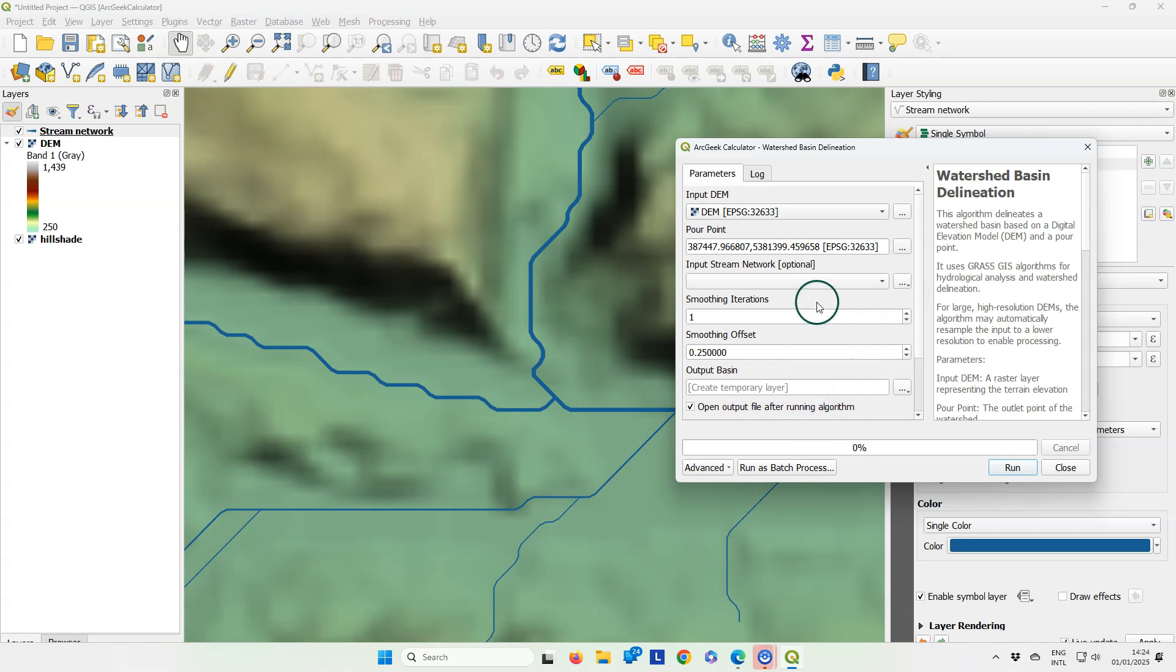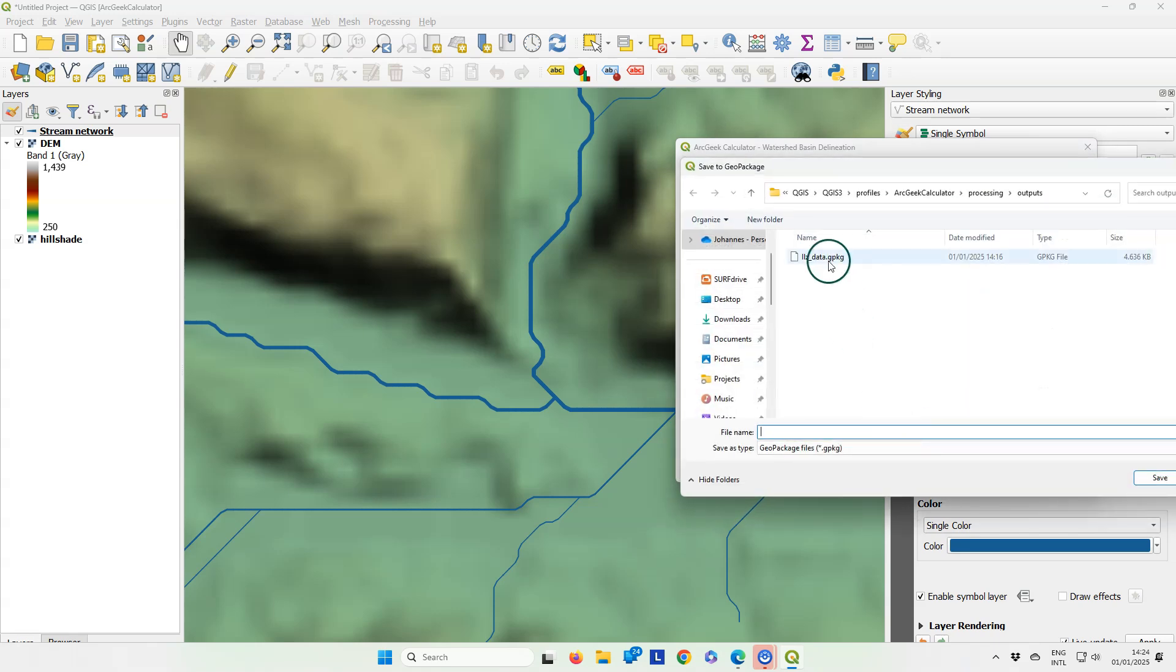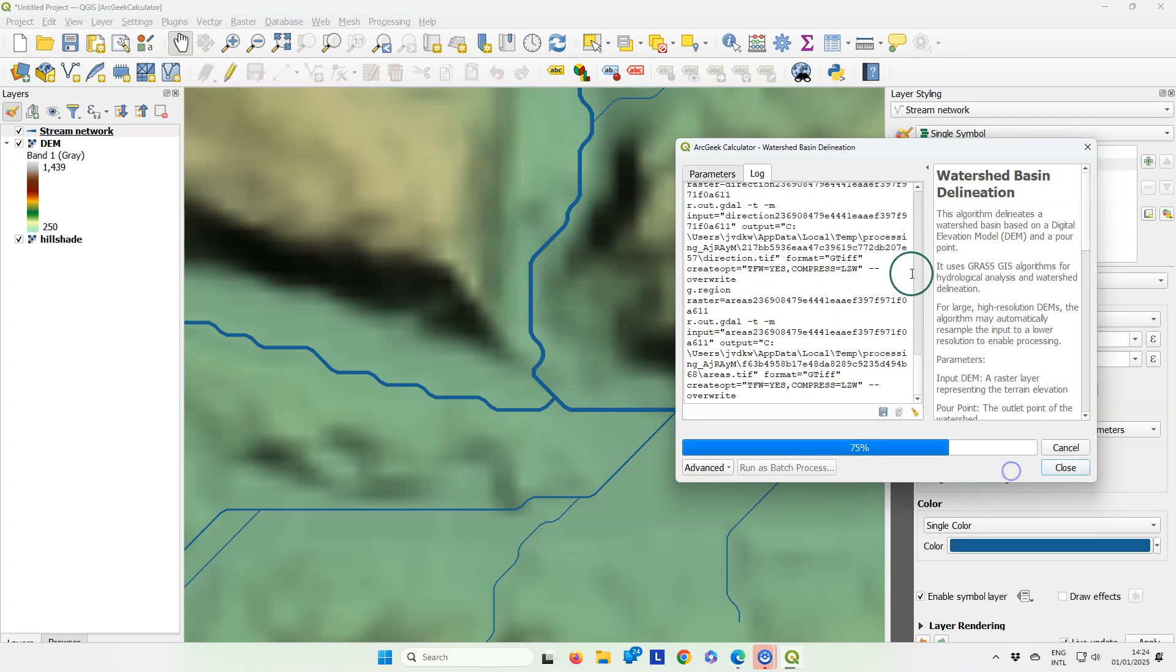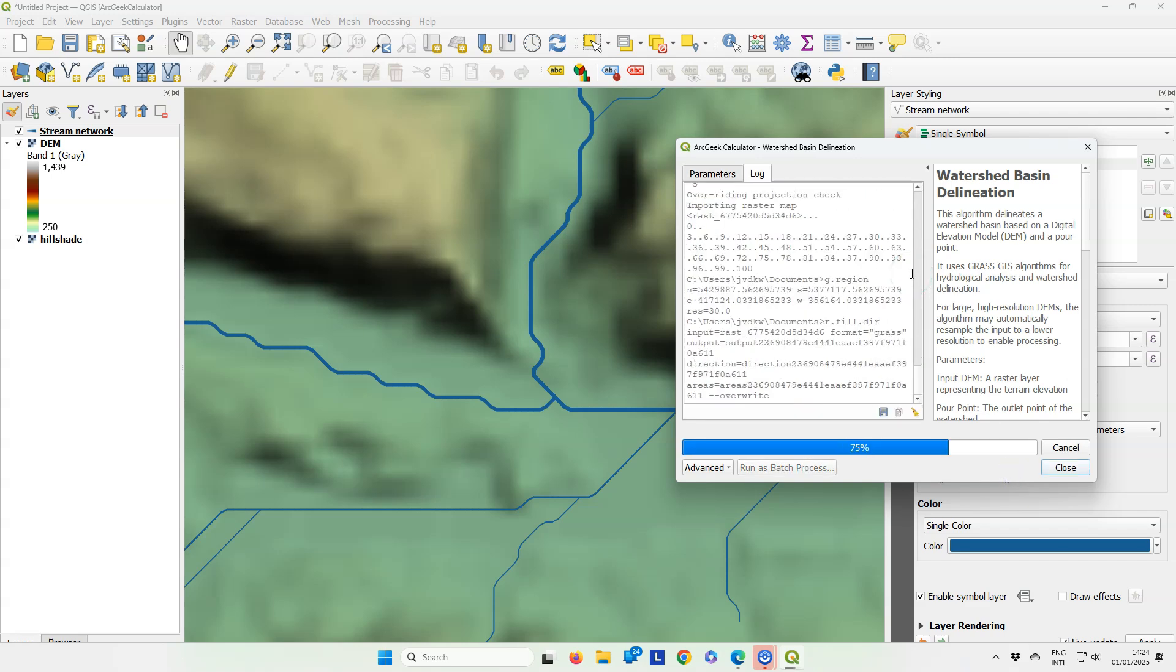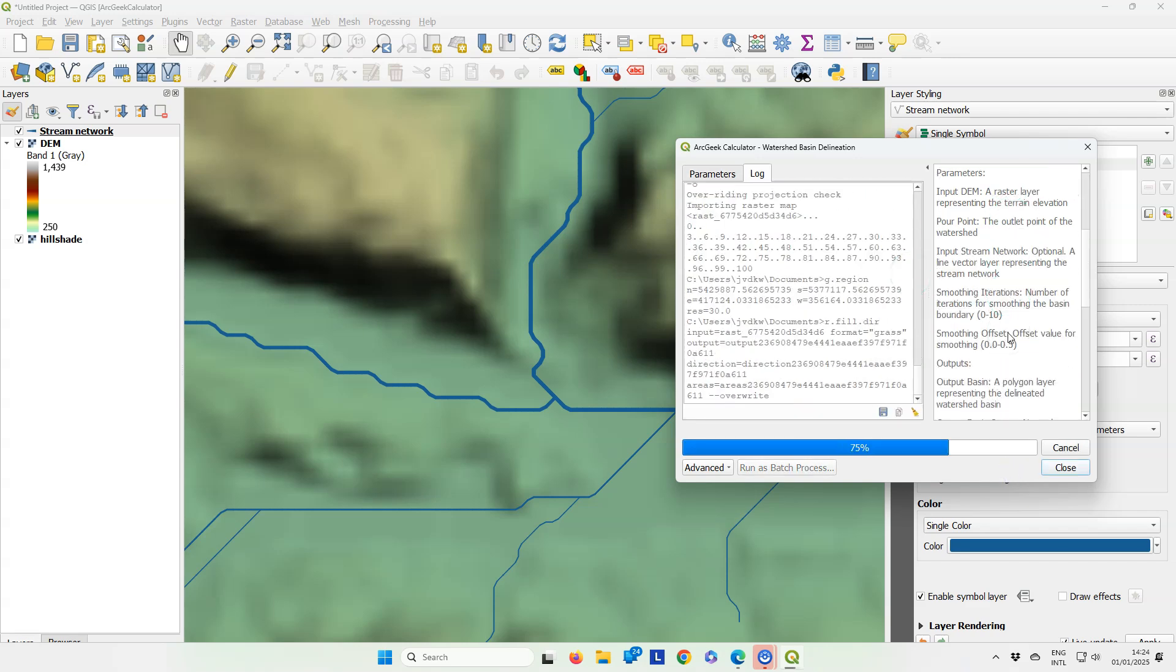You can change the smoothing iterations and smoothing offset if needed. I keep the defaults and I save the result to our geopackage. I choose for layer name IELTS basin, then I run the tool.